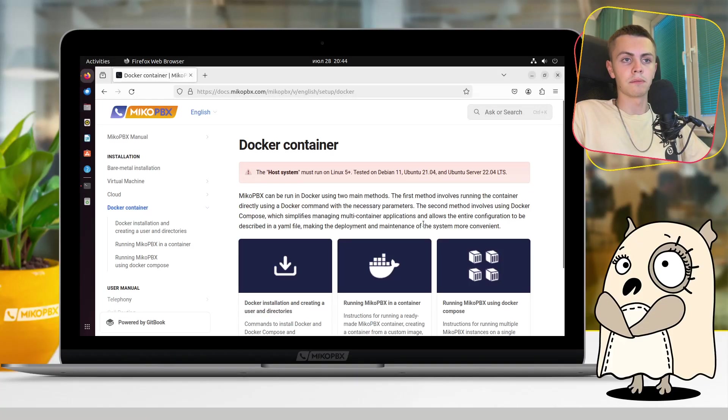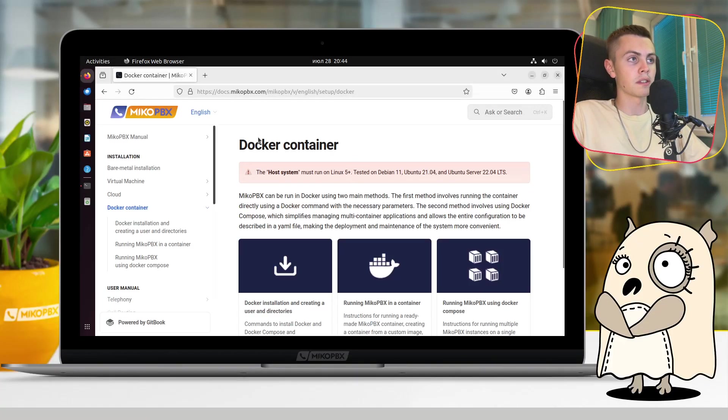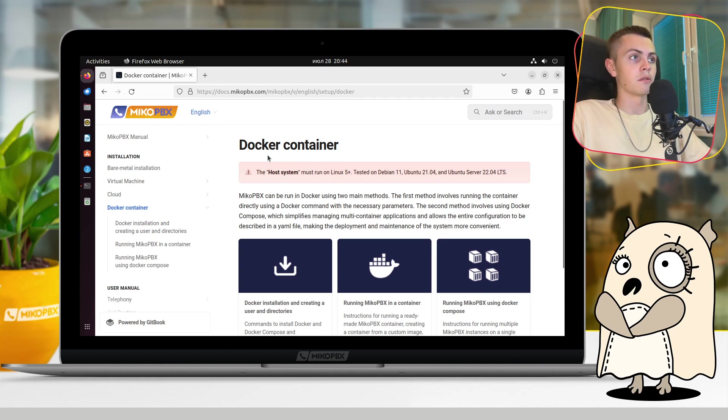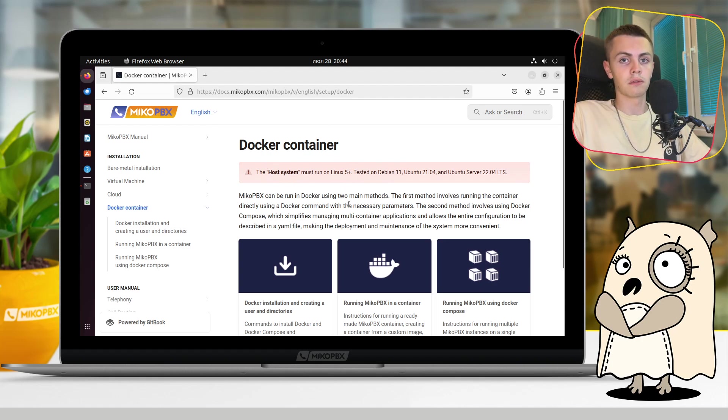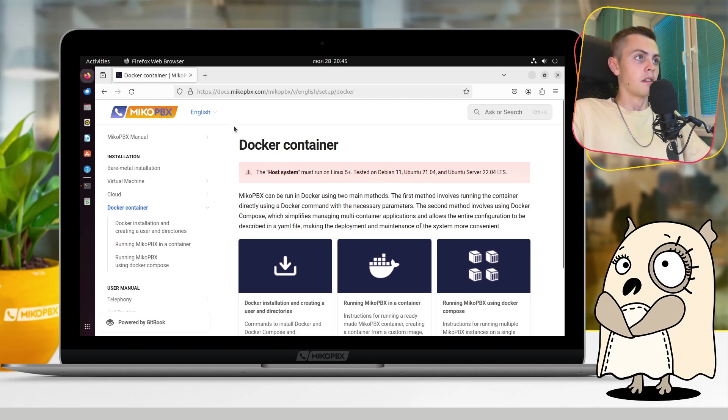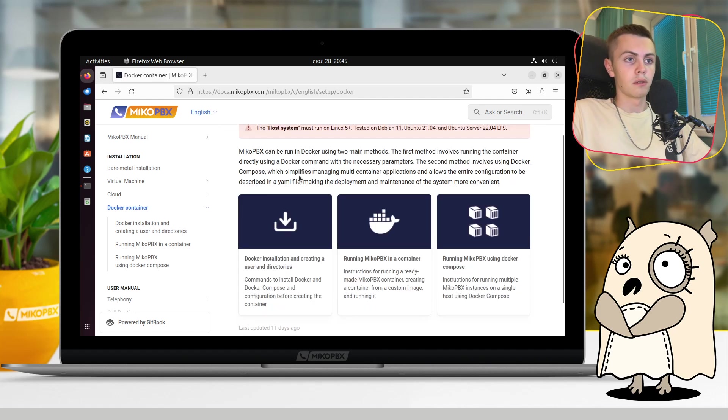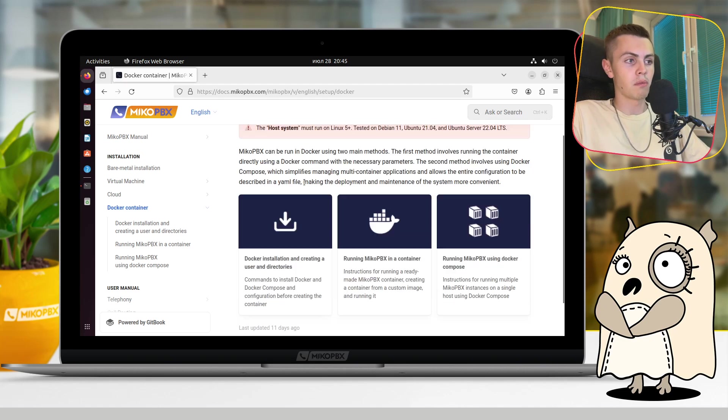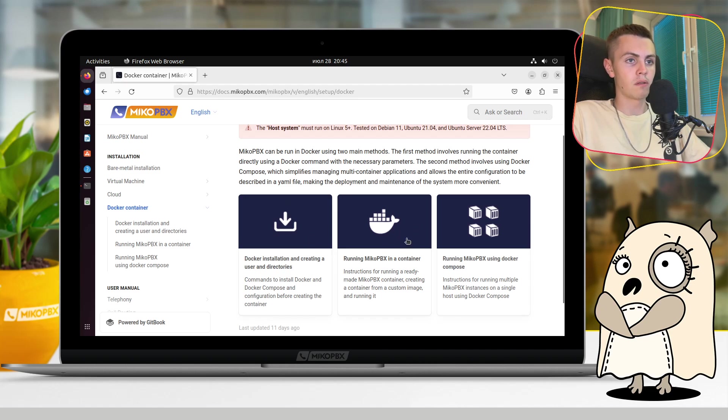Hello everyone, and today we will install MikoPBX in Docker container. First, I should say that I will do everything on Ubuntu 22.04, and also we won't deal with Docker Compose. This is an instruction about simple Docker.